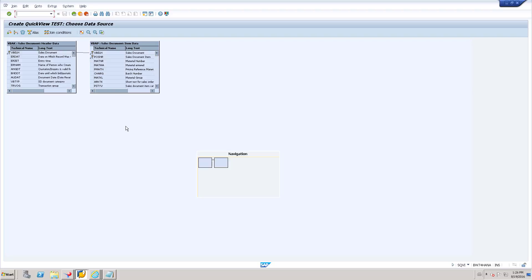It will be very difficult to understand if you are not familiar with the table columns. So if that is the case, you can jump into SQVI and you can add those tables and you can easily identify what is the relationship between the tables.